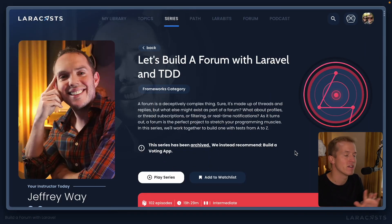Hey everybody, thanks for joining me. You know, it's been a little while since we've built a forum here on LaraCasts. In fact, the last time that happened was this series here by Jeffrey.